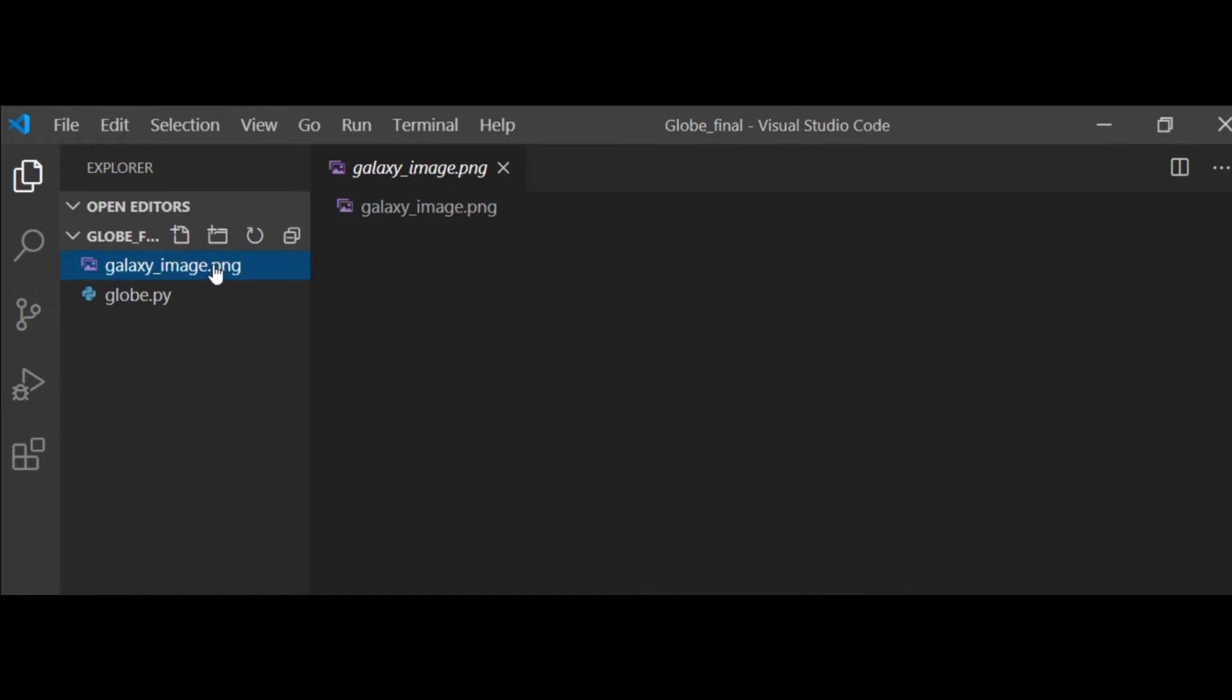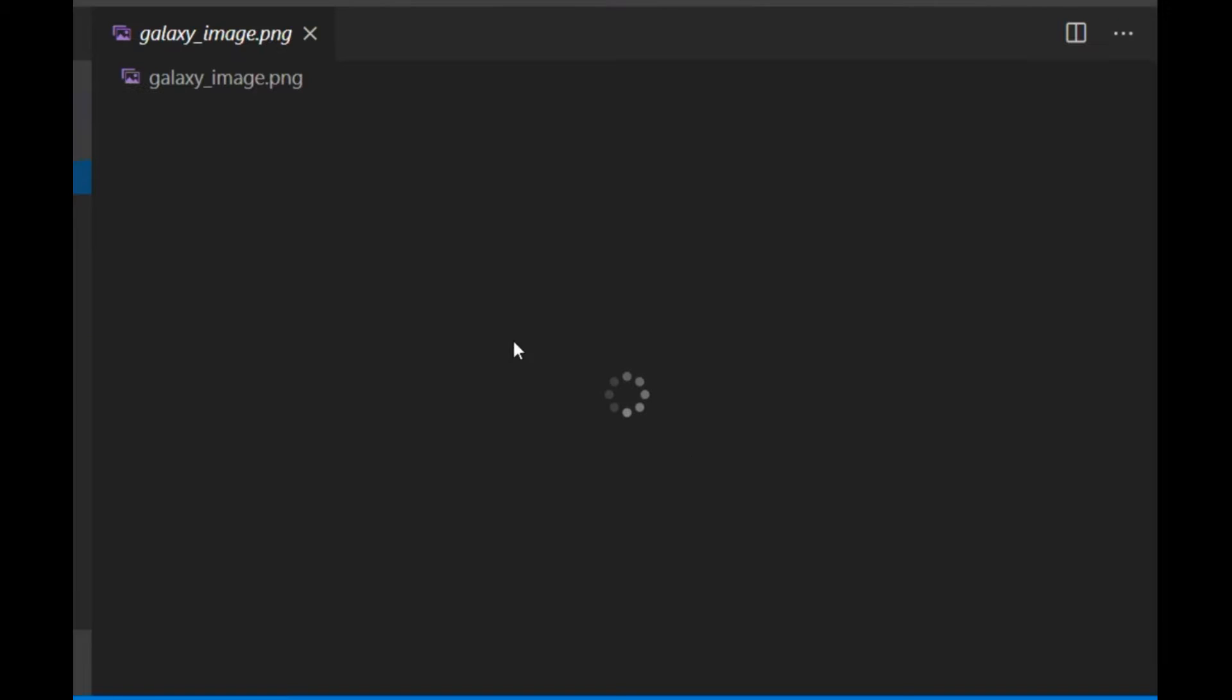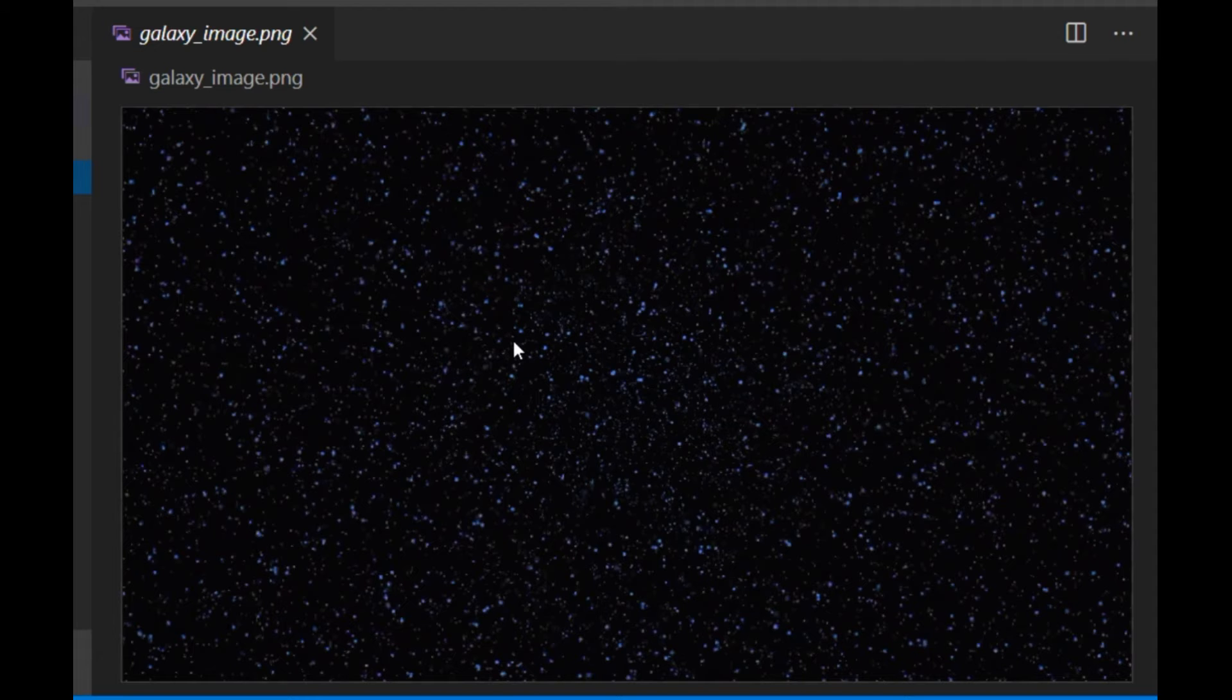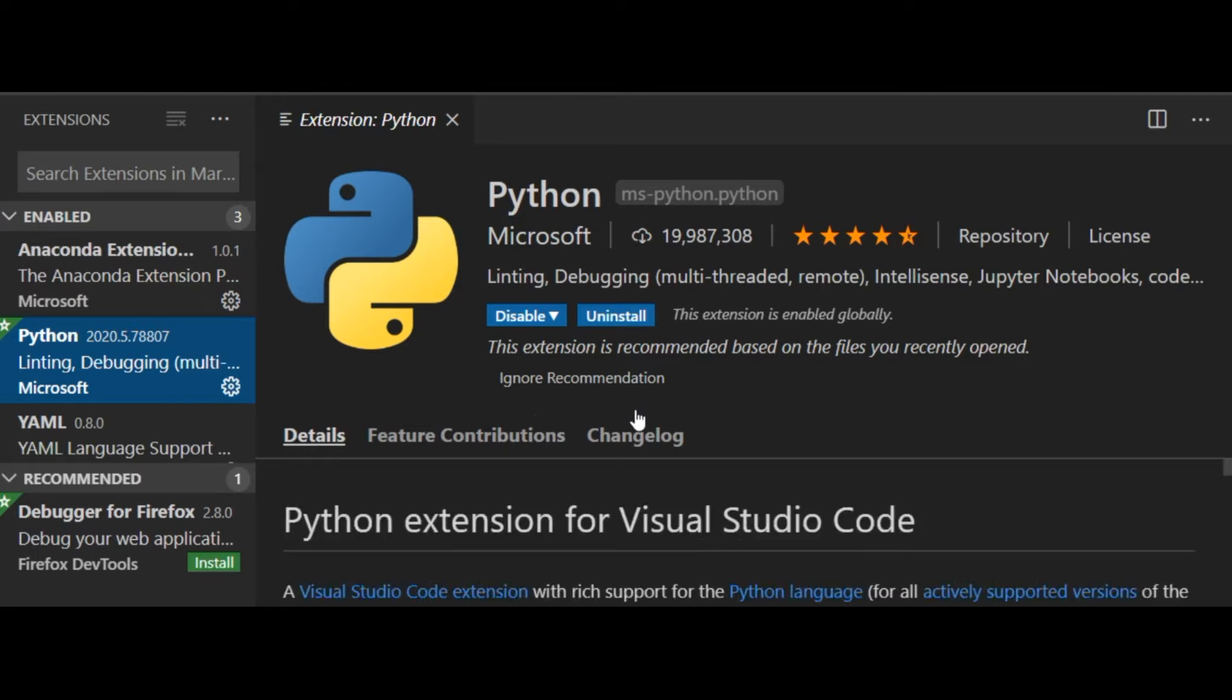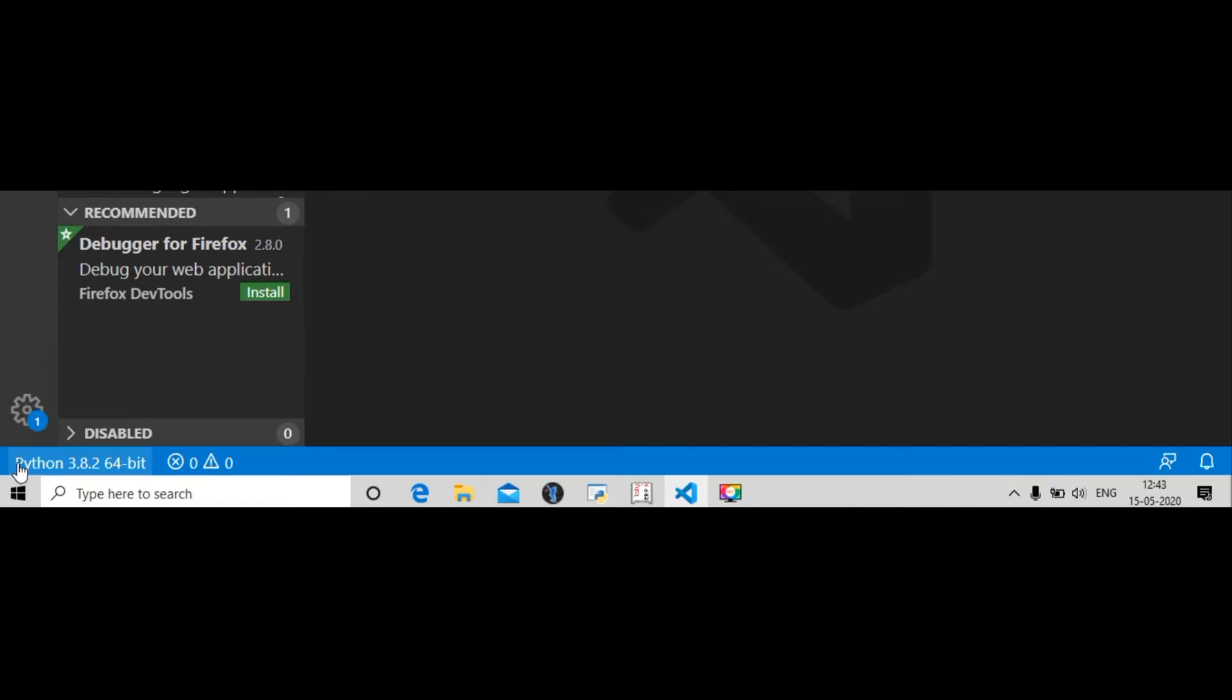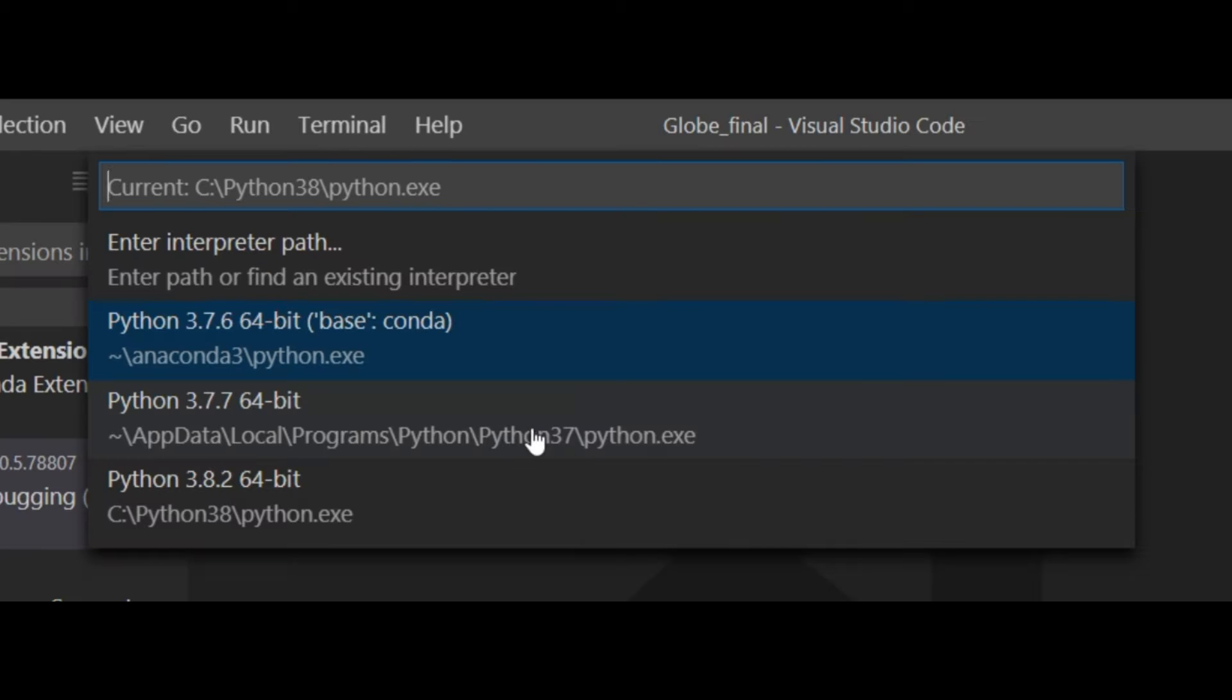In VS Code I already have a folder with a PNG and py5. Make sure you have installed the Python extension in VS Code, then click on the left bottom and select the base Conda interpreter. Automatically the settings will be imported.